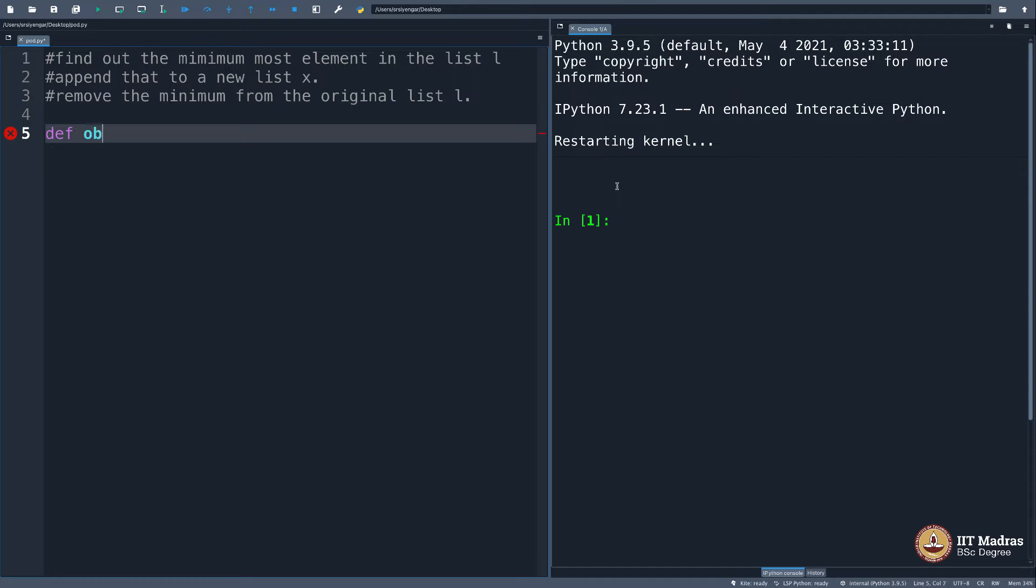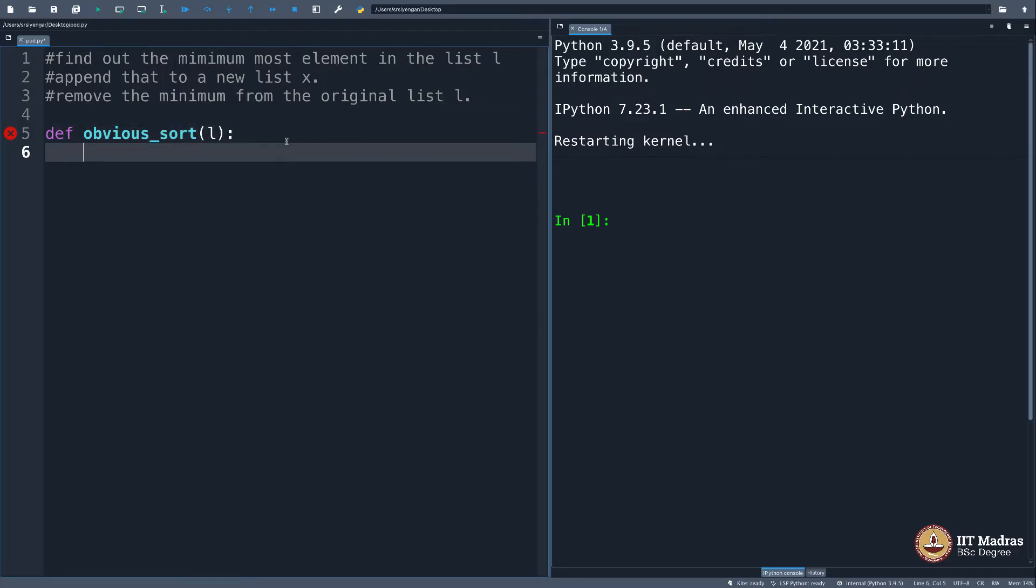So I will say obvious_sort, I will take l as the input. What should I do? Look at the first line: find out the minimum element in the list. Fine. How do I do that? How do I find out the minimum element in the list?